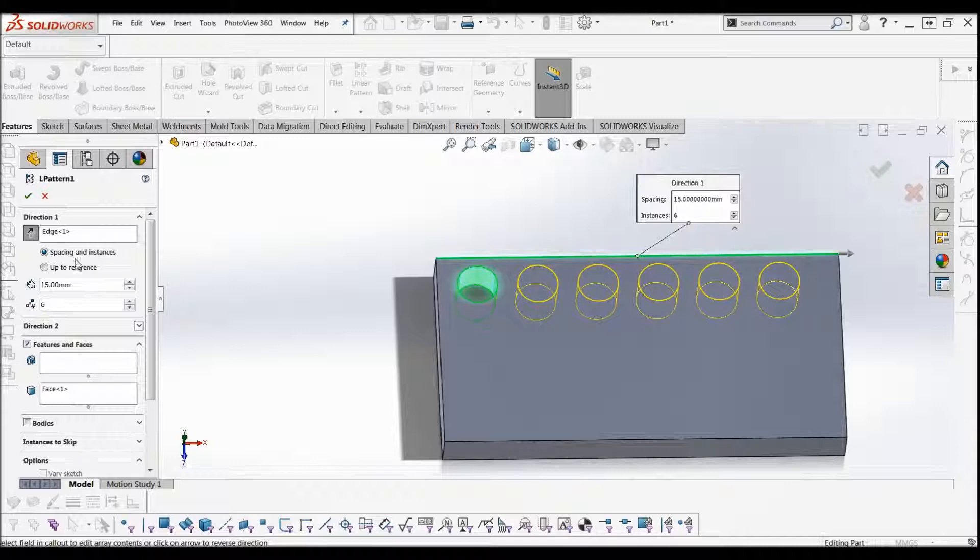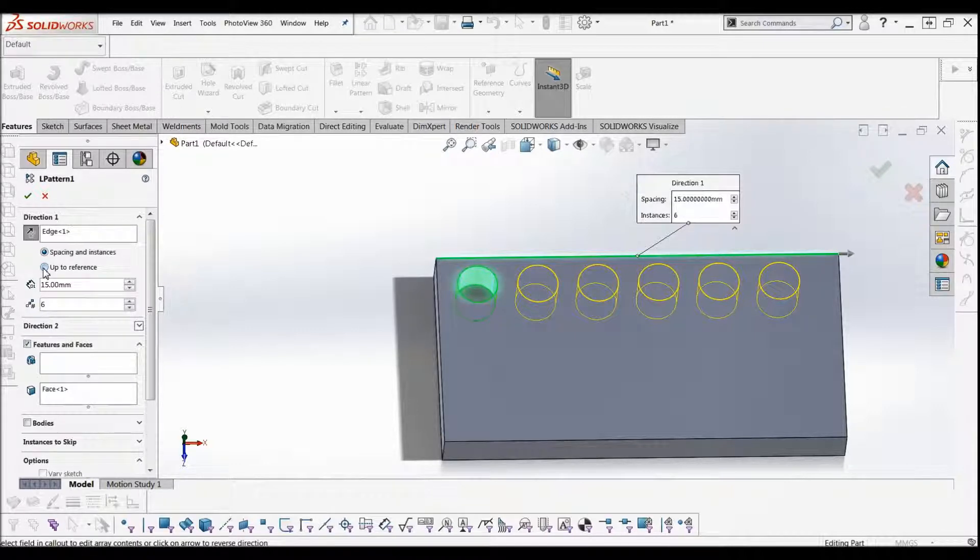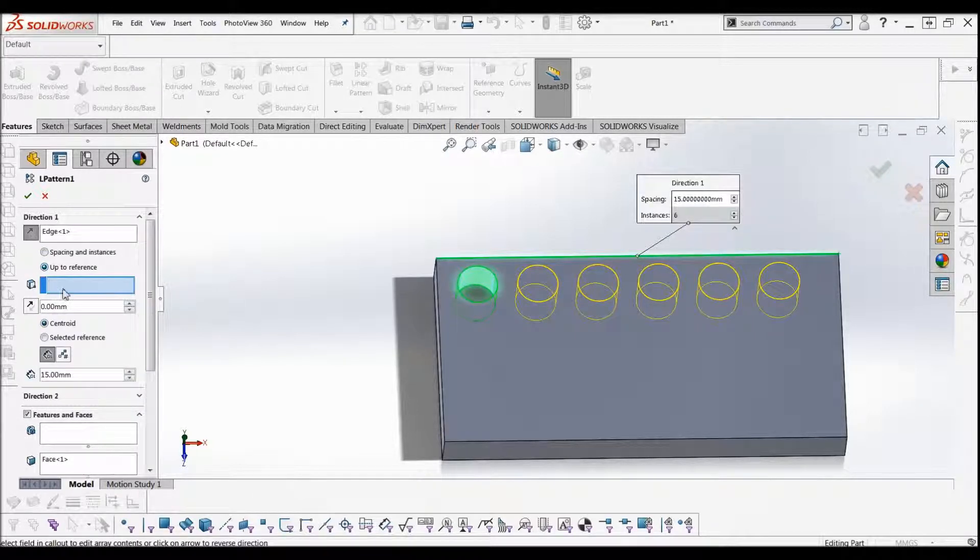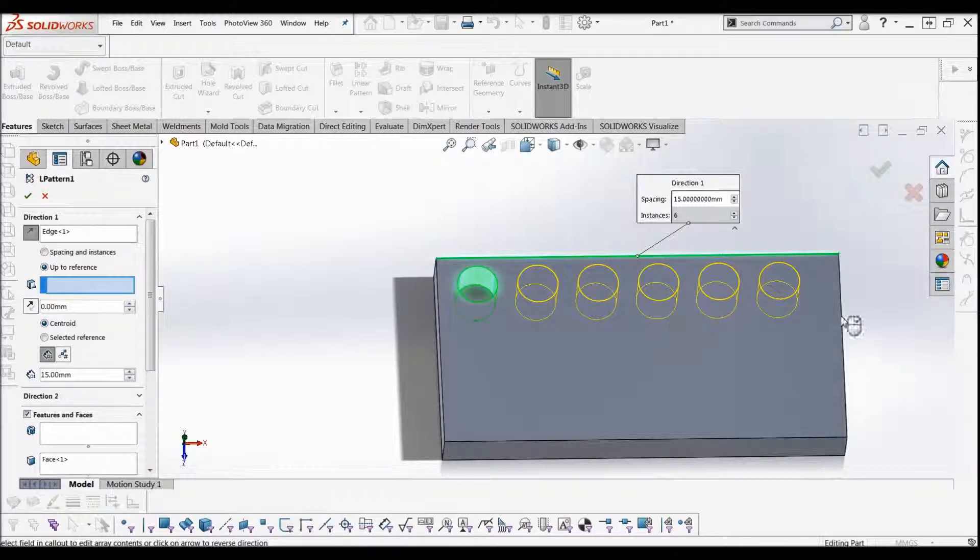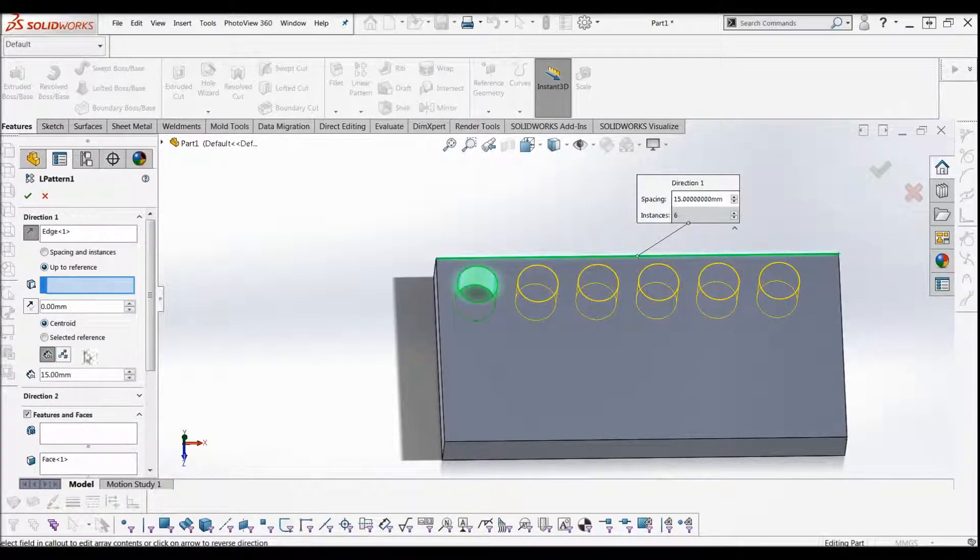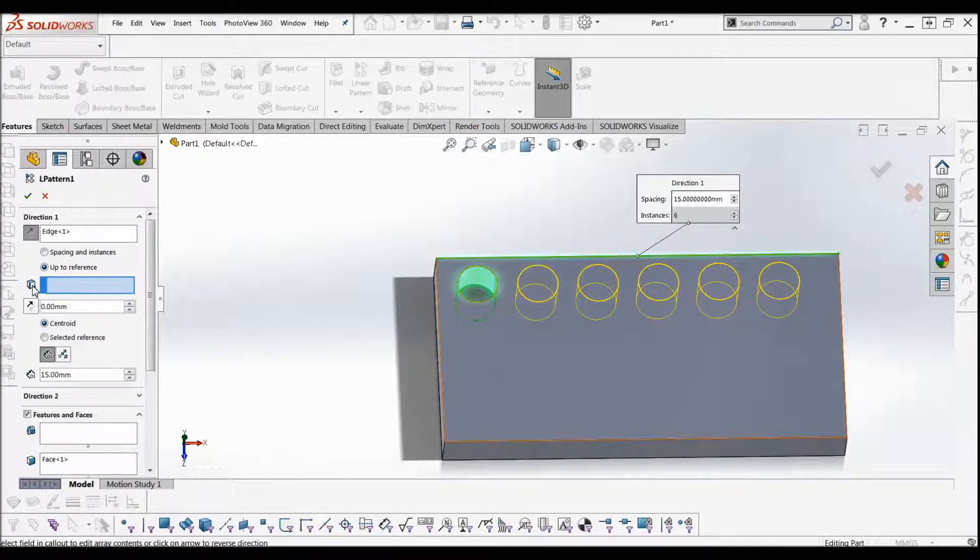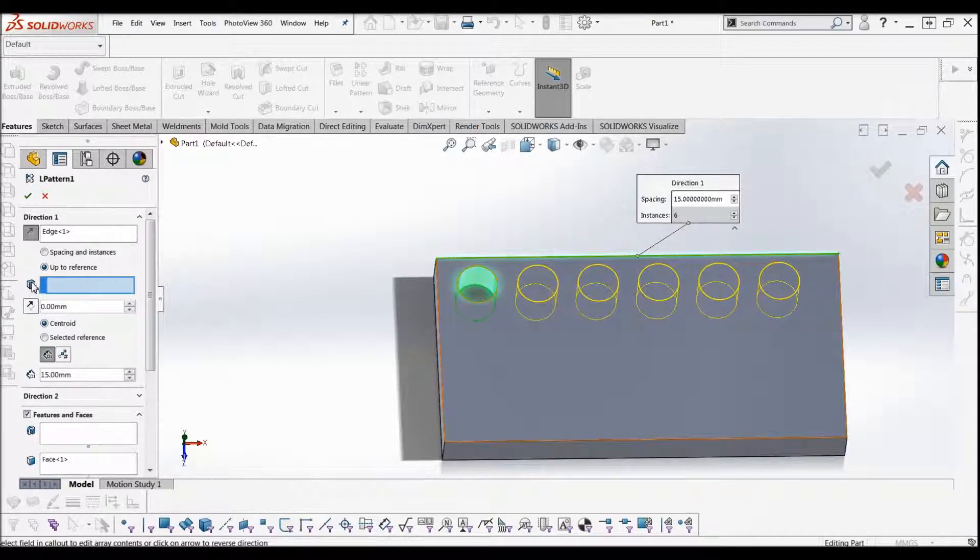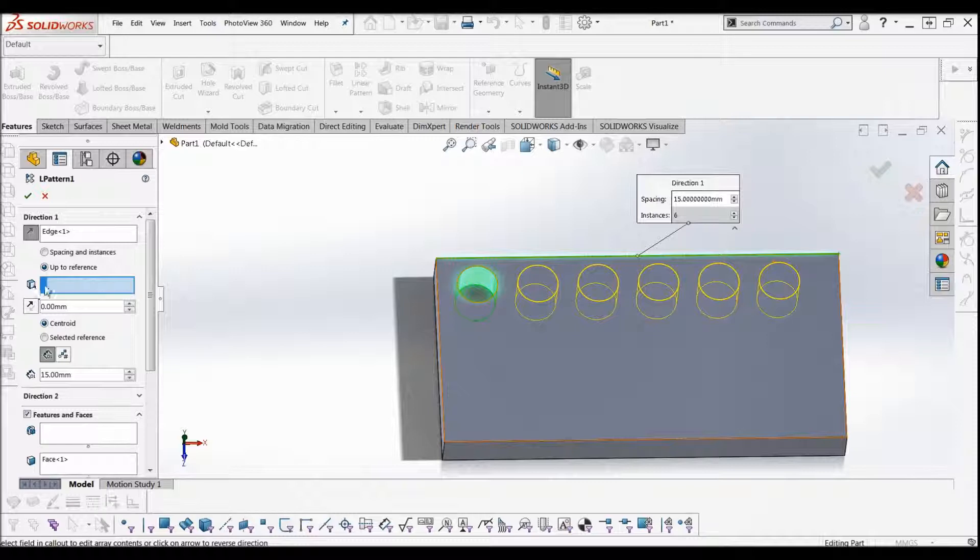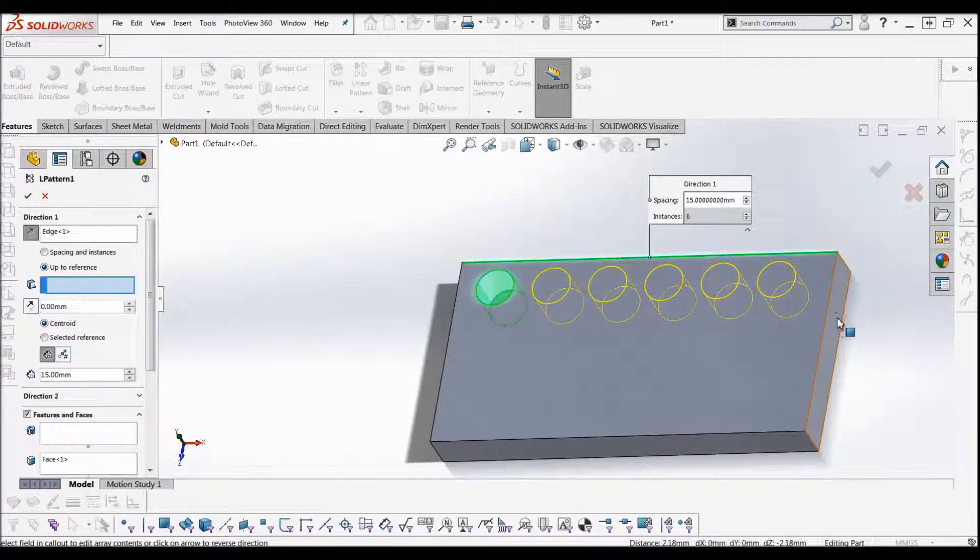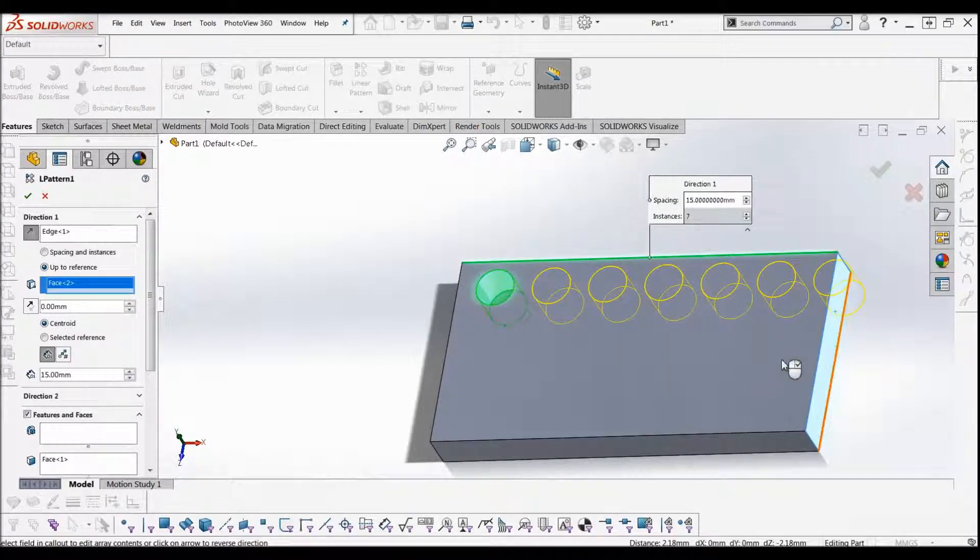With direction 1 we're saying up to reference. With the up to reference you're going to select an edge or a face or a point or a vertex. You can see here that's the edge, that's the face, that's the vertex. We're just going to do a face, so we just want to go up to here.